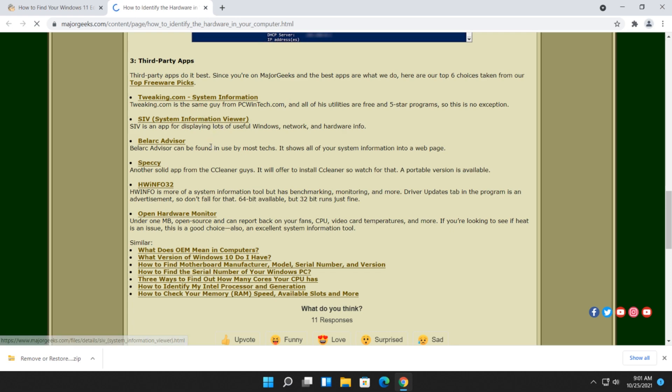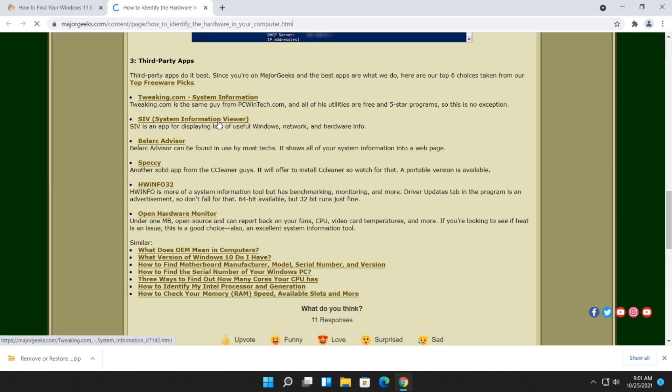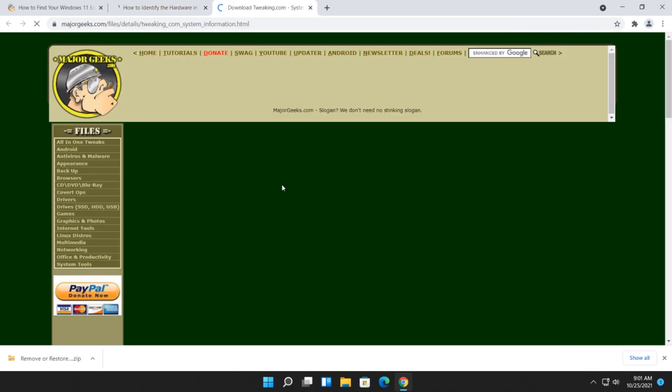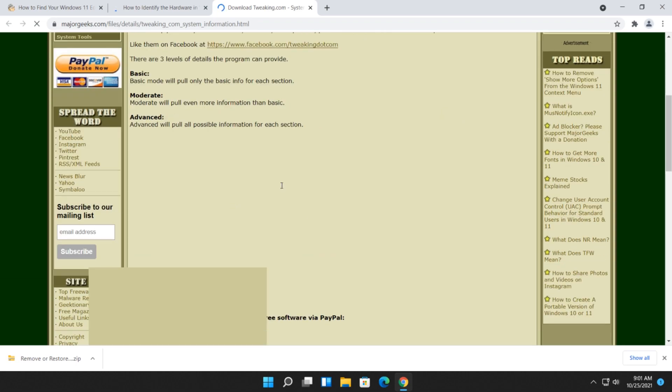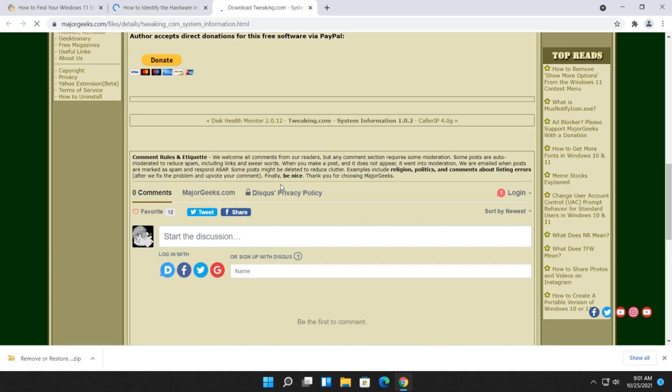Any geek watching this knows what BellArc Advisor is. Specky from Piriform. HWinfo. Tweaking.com System Information. SIV. They're all free, and they will tell you everything that's in your computer, from hardware and basically everything that you need.